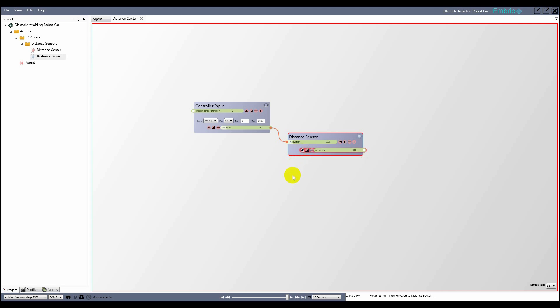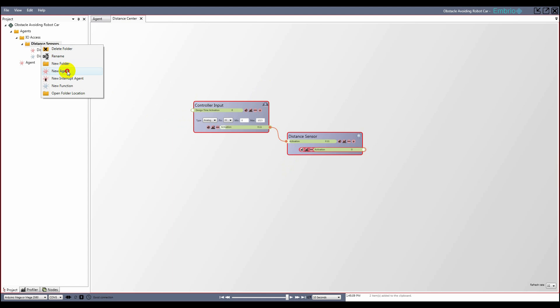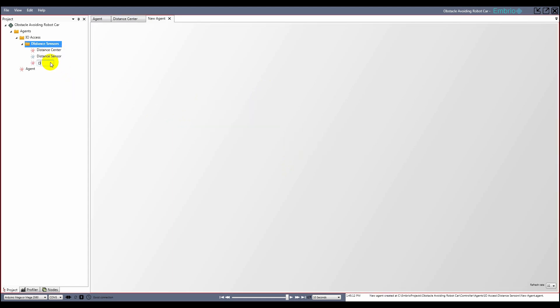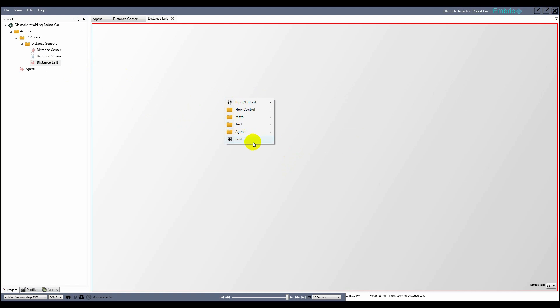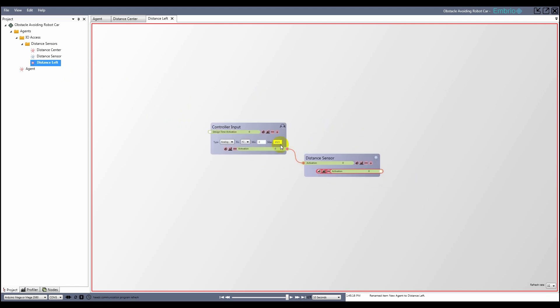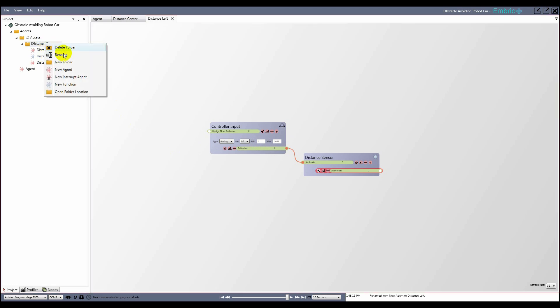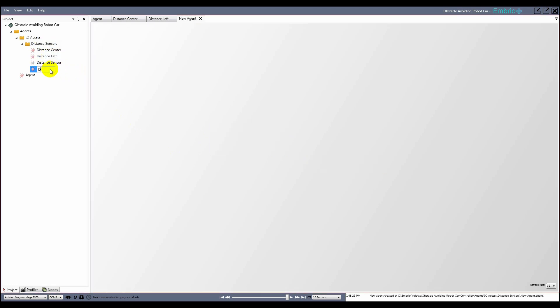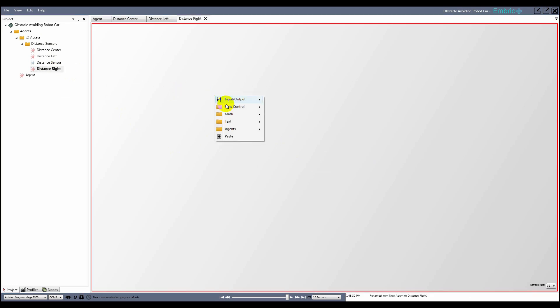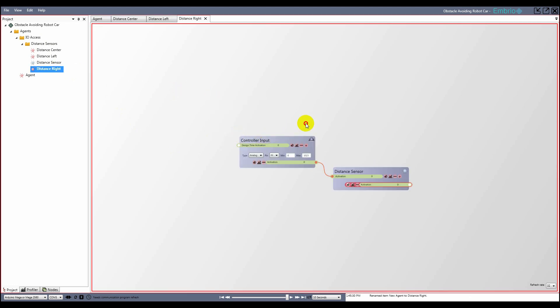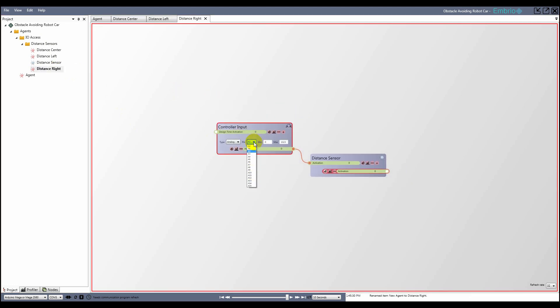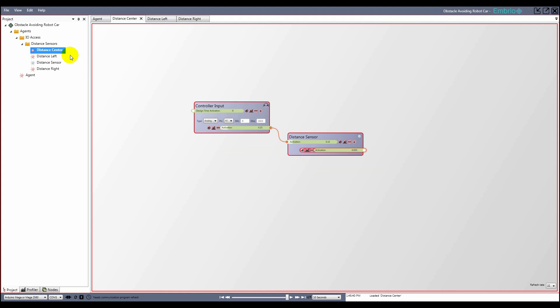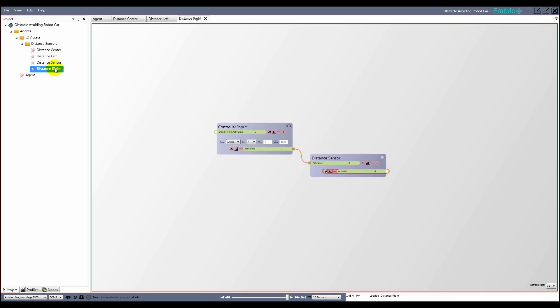To finish the agent, I connect the signal from the input node to the function, and expose the output activation so other agents can access it. Finally, I copy both nodes and paste them into two more agents, one for the left and right sensors, selecting the correct input pin on both. And refresh the connection program.